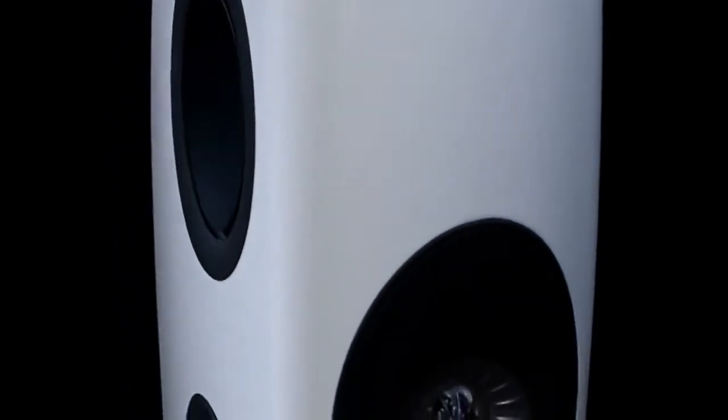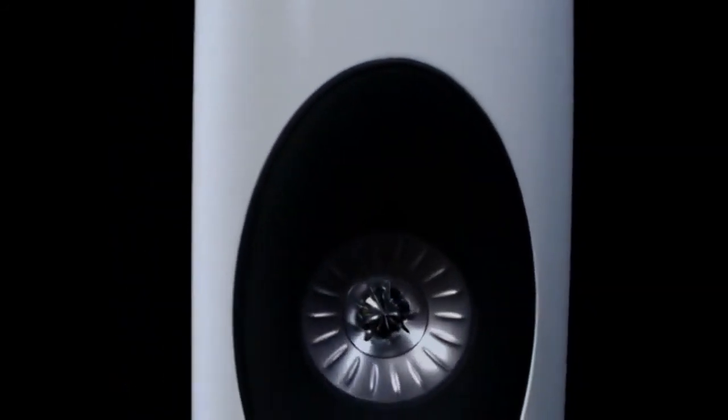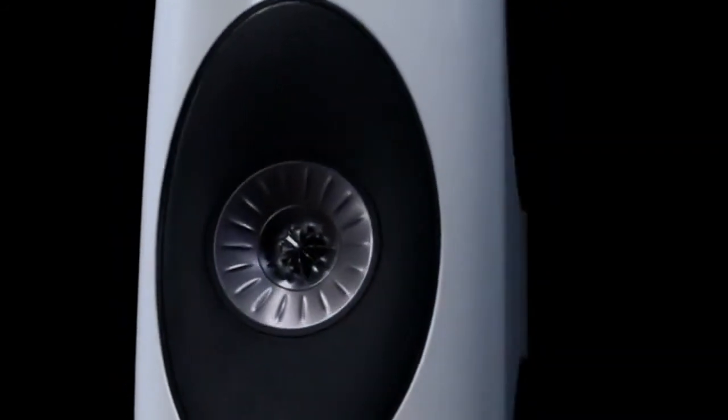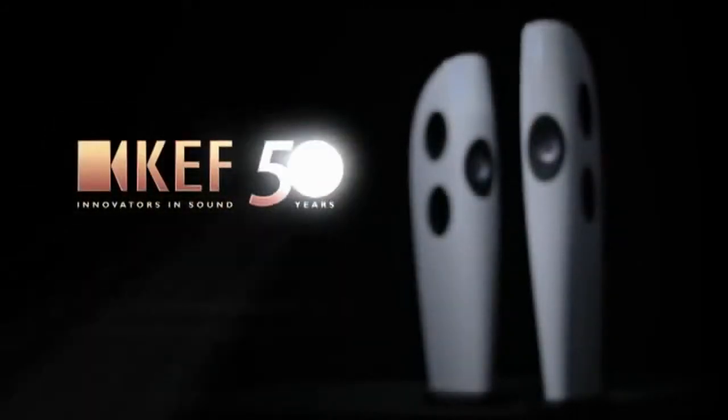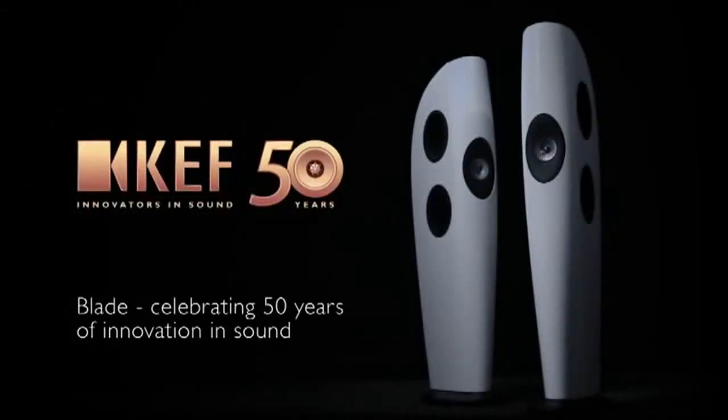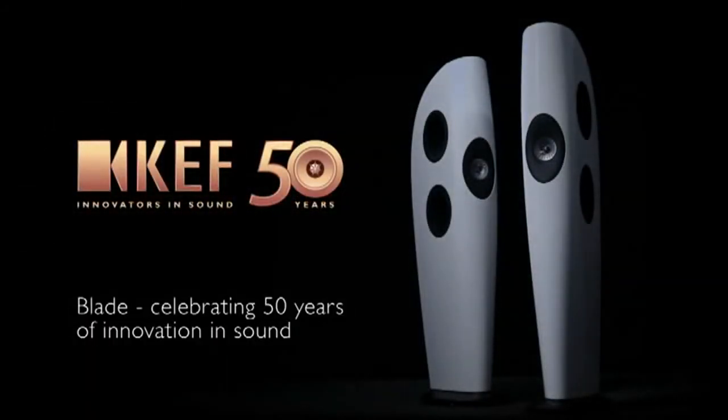It's quite simply about being the best it is possible to be. Blade, celebrating 50 years of innovation in sound.